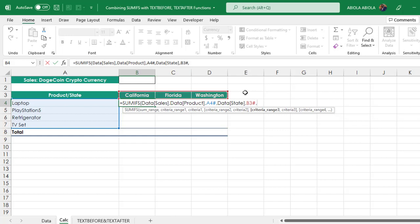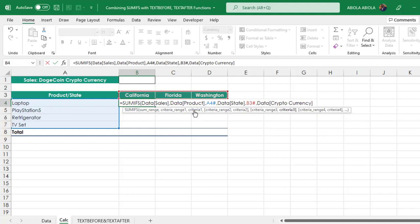Then comma. For the criteria range 3, I want to point to the Cryptocurrency column. Again, name of the table first, open the square bracket, Cryptocurrency, close the square bracket, comma. This is where we actually want to see how we can use the two new text before and text after functions.